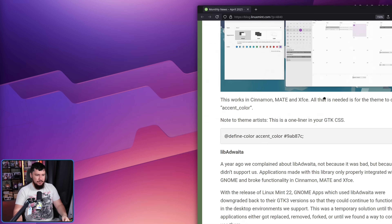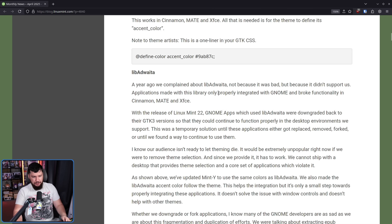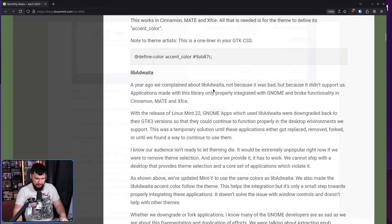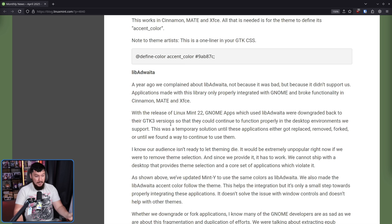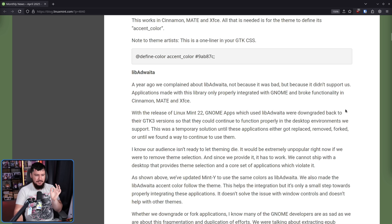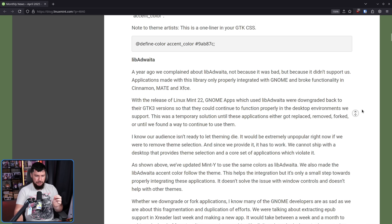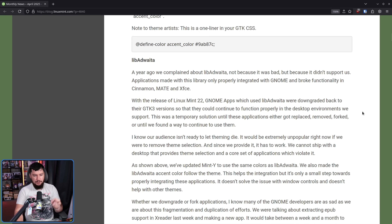If you use the keyboard shortcuts for moving or resizing you never notice the issue, but if you want to use the corners of an application, the definition of 'corner' gets a bit weird. So with the release of Linux Mint 22, GNOME apps using Libadwaita were downgraded back to their GTK3 versions so they continue to function properly in the desktop environments we support. This was a temporary solution until these applications either got replaced, removed, forked, or until we found a way to continue using them.